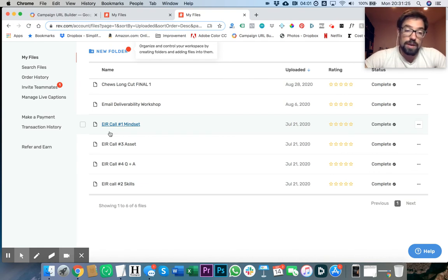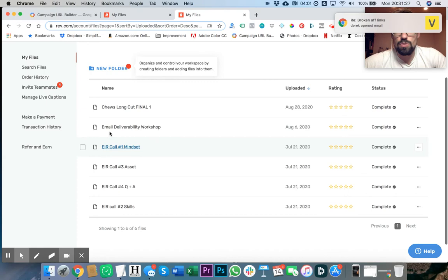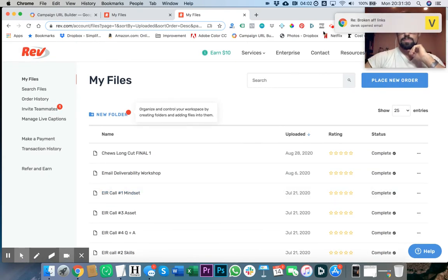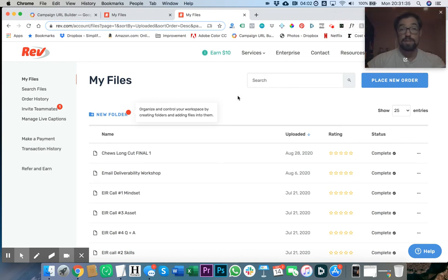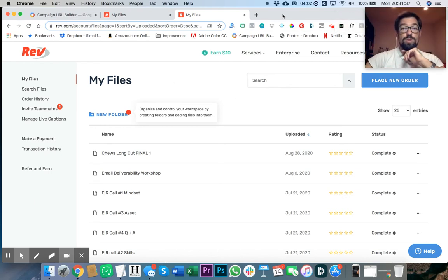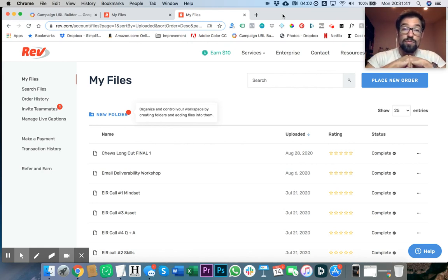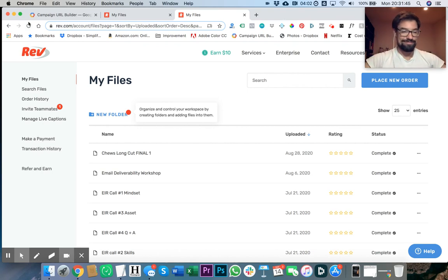Click below to get access to Rev and sign up for yourself. That's it. Hope you have a great rest of your day and leave a comment below letting me know if you're using Rev, if you like it, and any other uses you have for it. Thanks a lot. Take care.